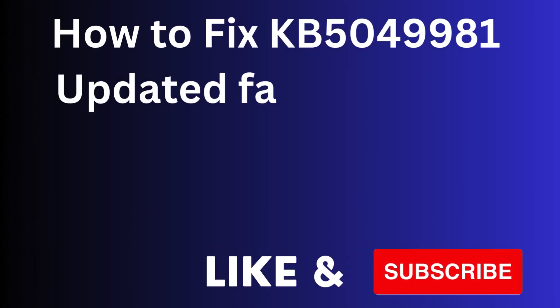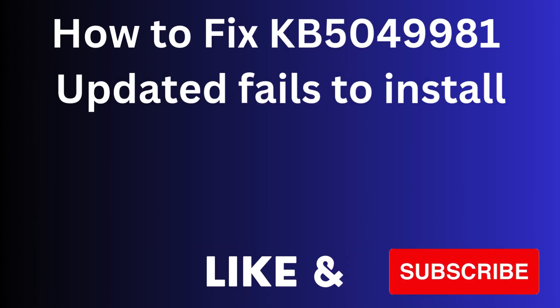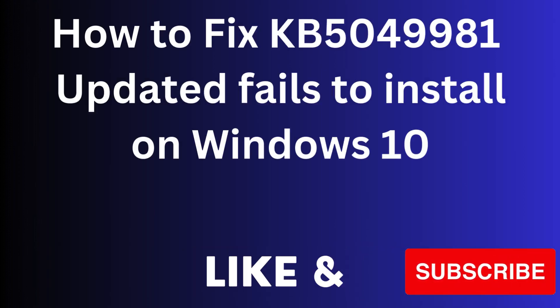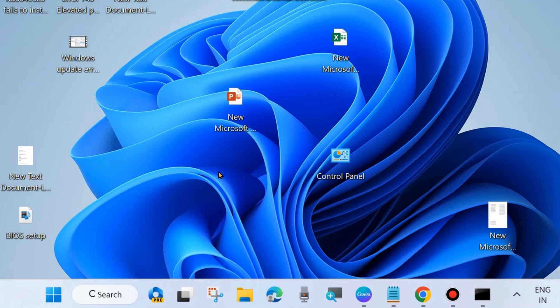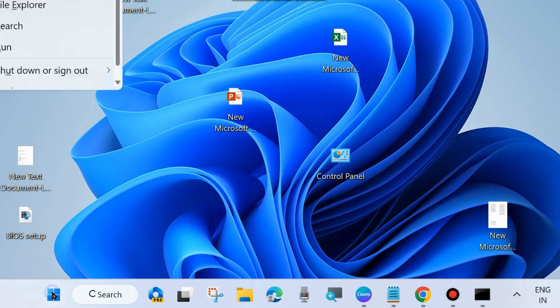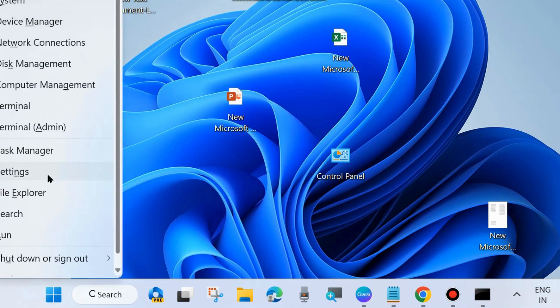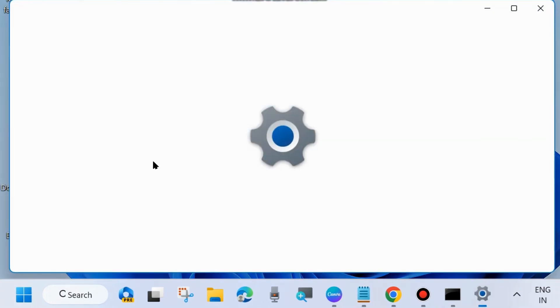In this video we will see how to fix KB5049981 update not installing on your Windows 10 system. If this update has failed to install, here are the fixes. The first workaround is to right-click on the Start button and choose Settings.